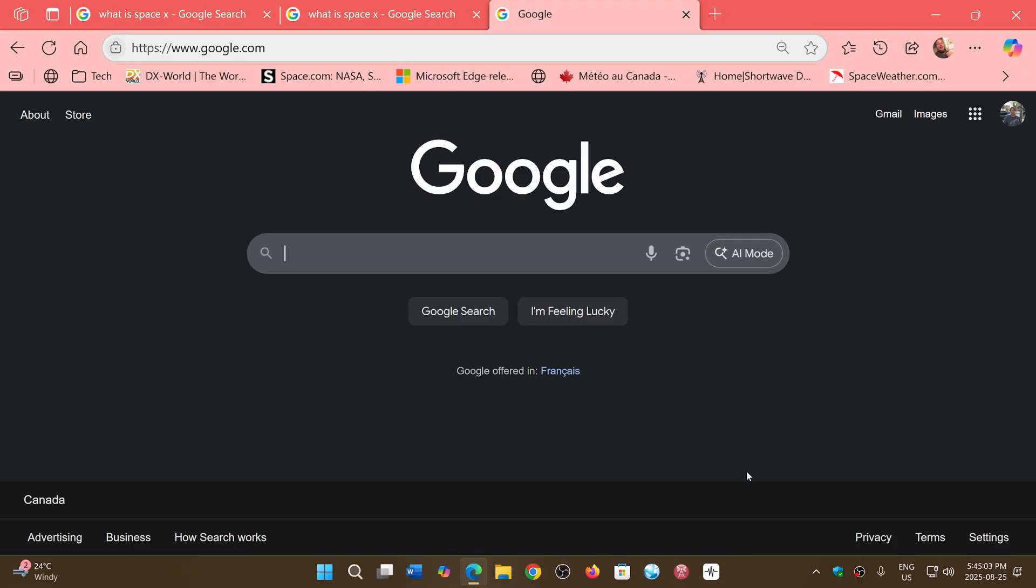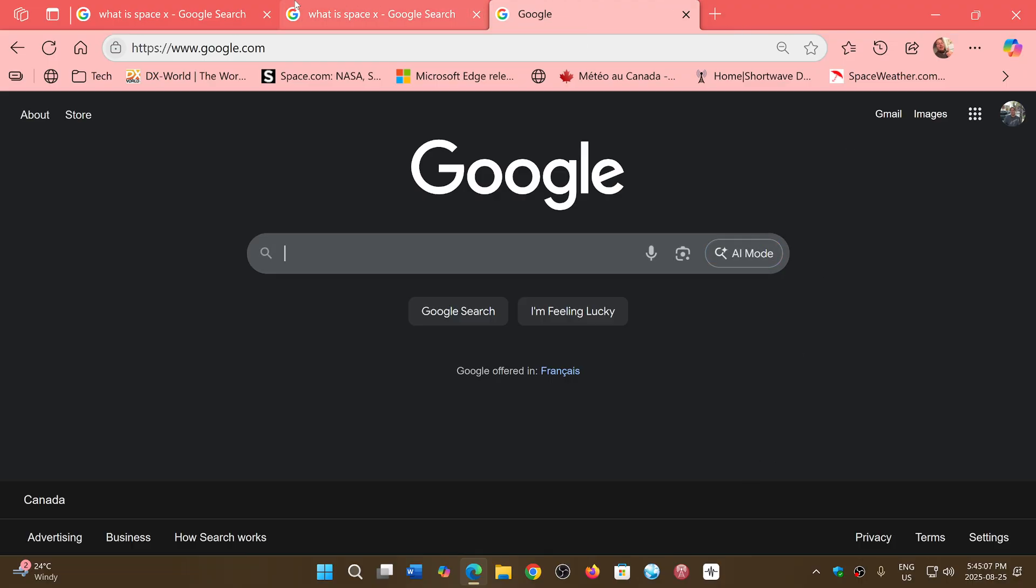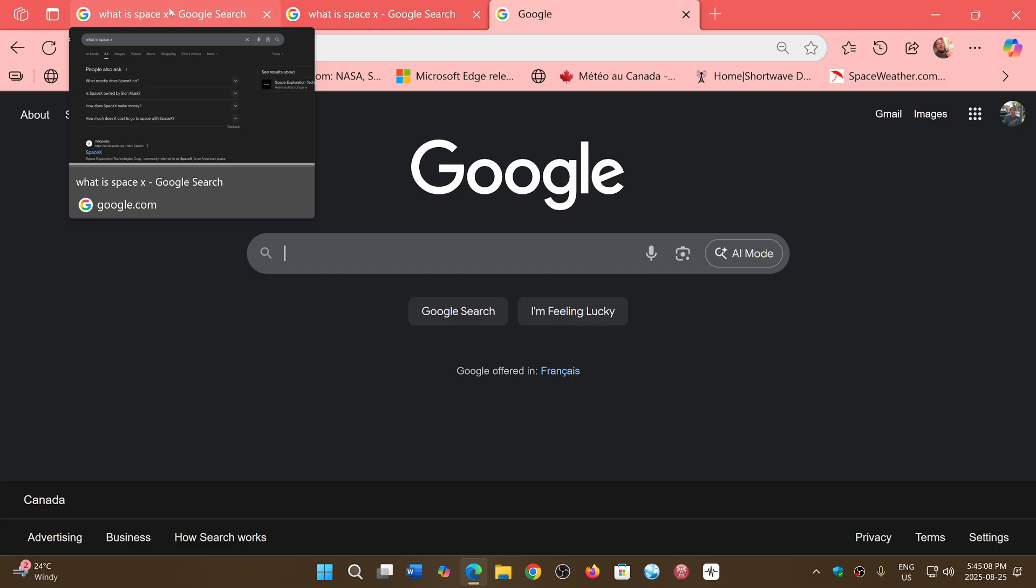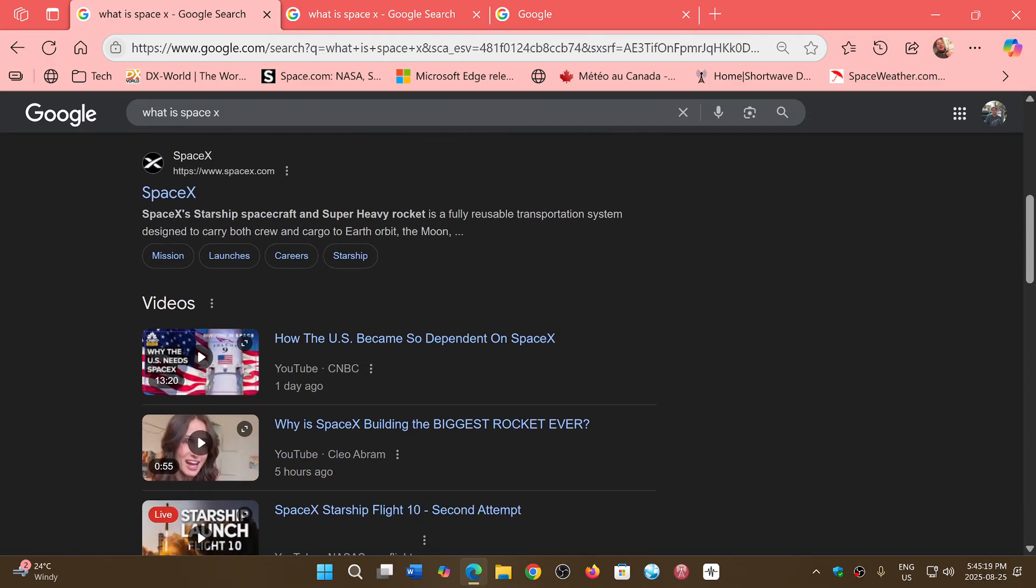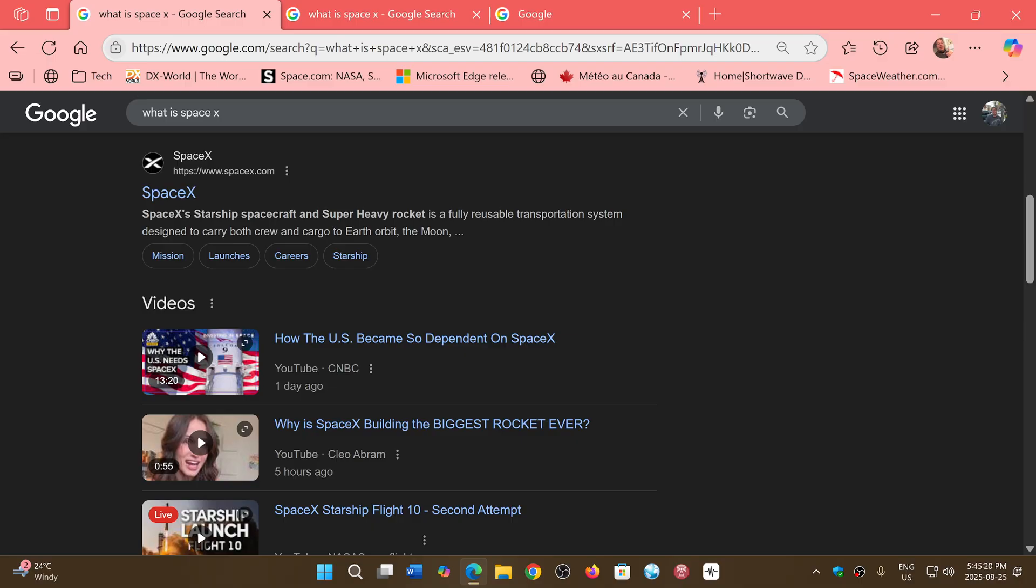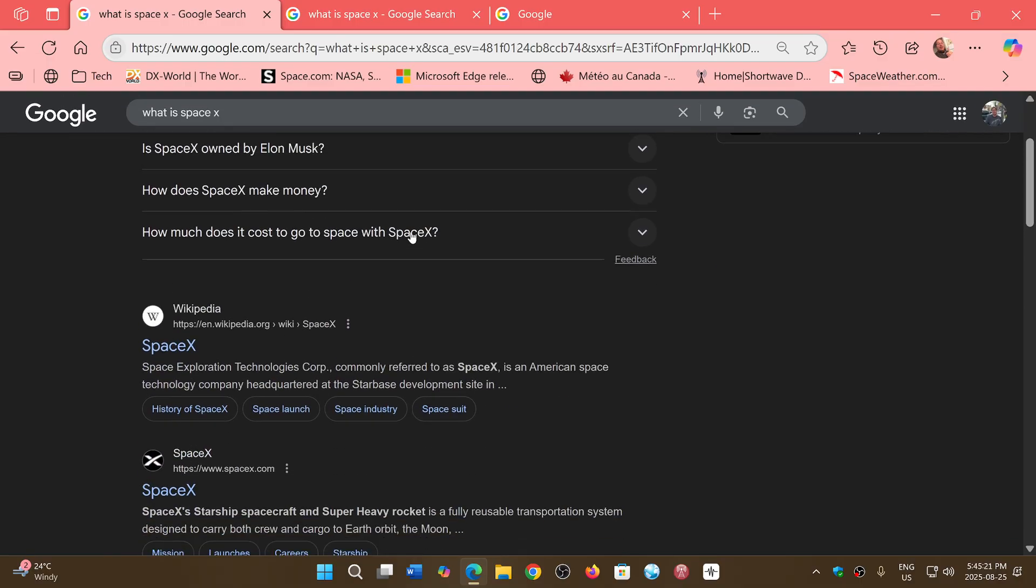So I did a simple search. I said what is SpaceX, and a regular search gives you the standard Google search with what people ask for, and then you've got SpaceX the company, the Wikipedia page, and so on.